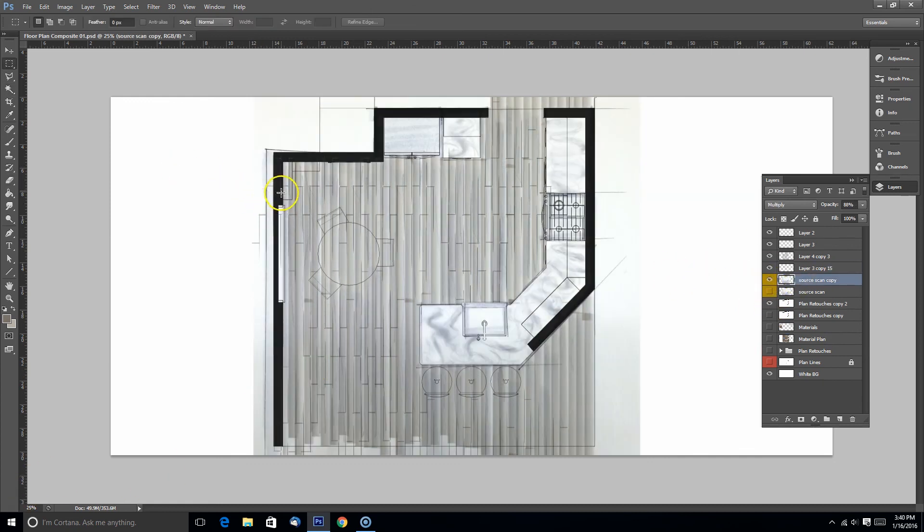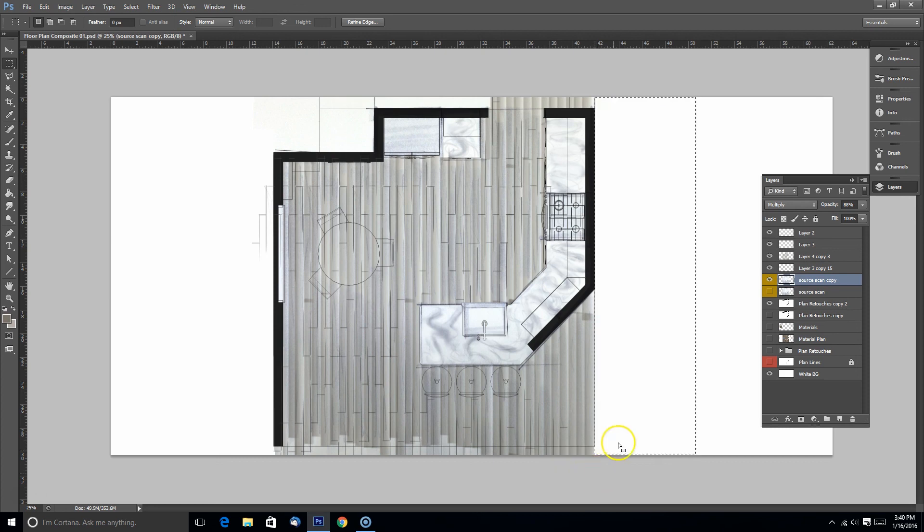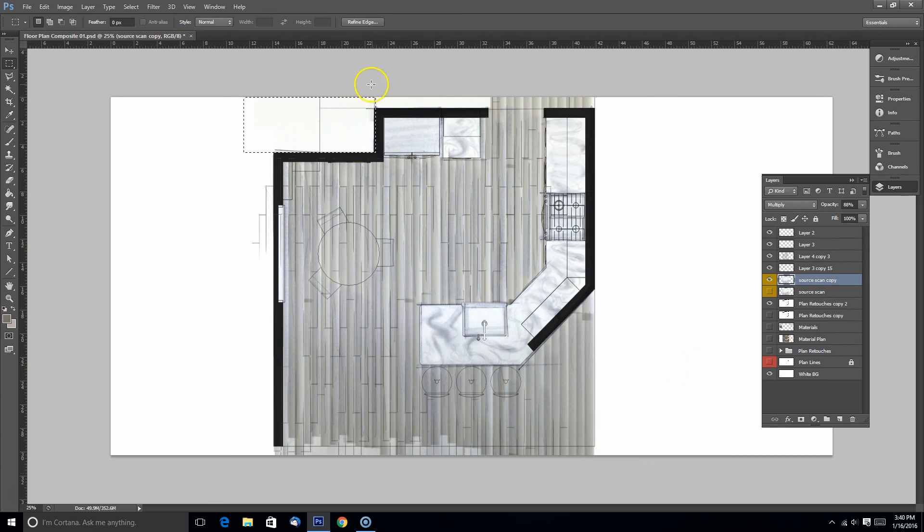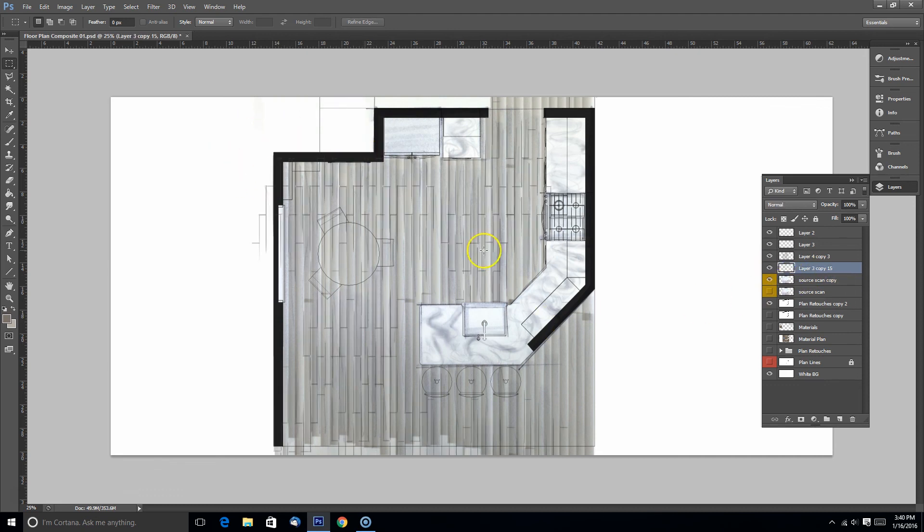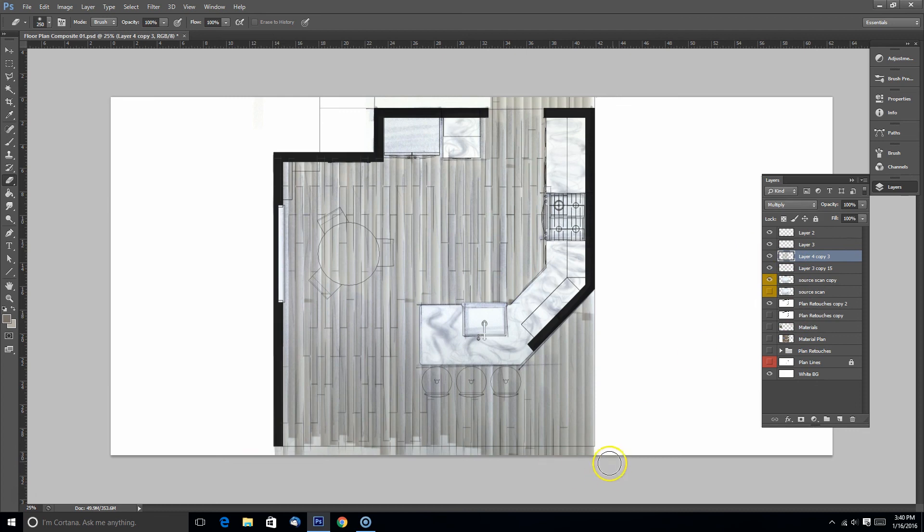Now I just want to clean it up a little bit. Part of my scan here was still in the image so I want to get rid of some of that stuff. In the next video we're going to take this to the next level and start applying some more color and really enhancing it in Photoshop.